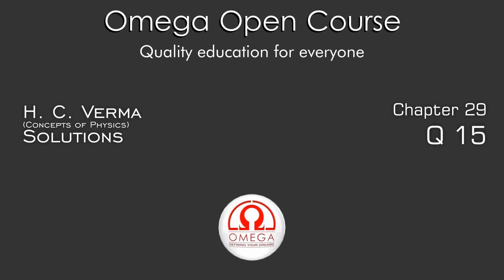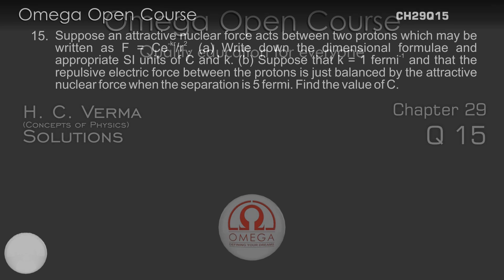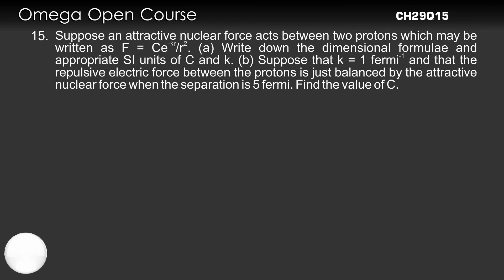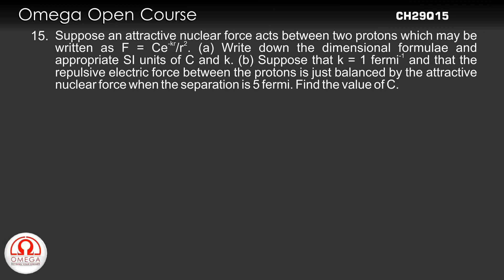H.C. Verma Chapter 29 Question No. 15. Suppose an attractive nuclear force acts between two protons which may be written as F = Ce^(-Kr)/r². Part A: Write down the dimensional formula and appropriate SI units of C and K.